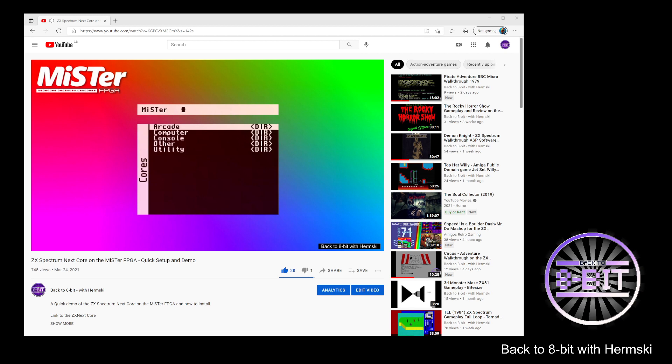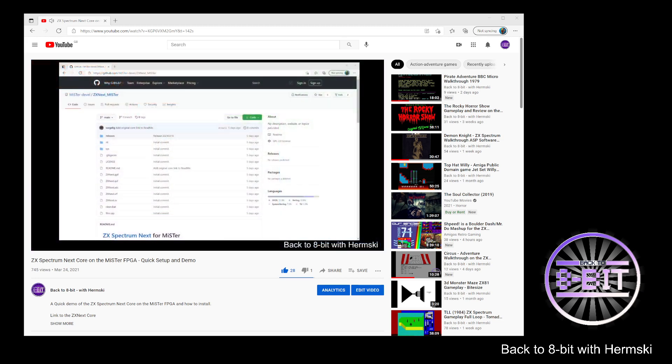Hello and welcome to Back to 8-Bit. Today I'm going to do the second part of my quick tutorial on setting up the Zillix Next Spectrum Core on the MiSTer FPGA.